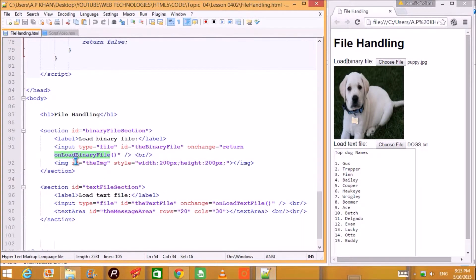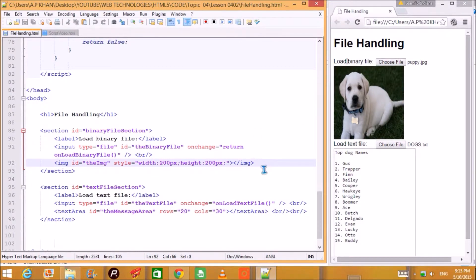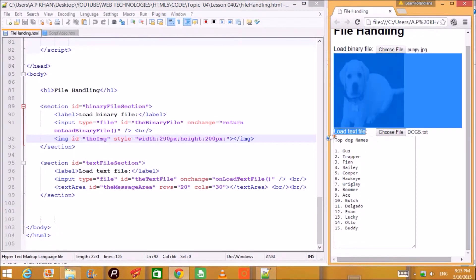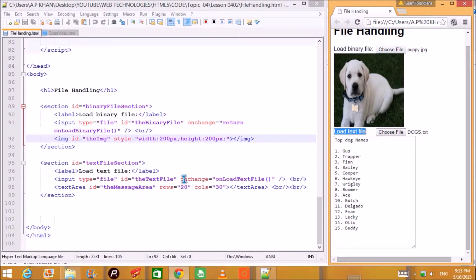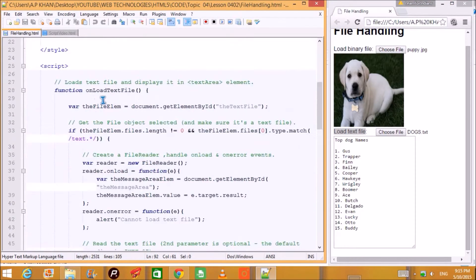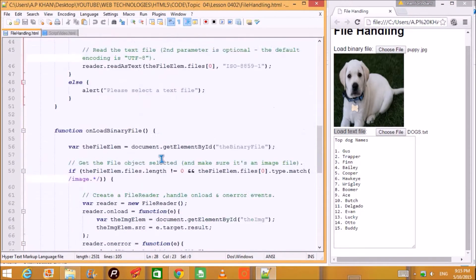We are going to discuss that function shortly. Following the binary section there is an image element with id 'image', and the width and height styling can be changed as per your web page design. In the text file section there is a label 'Load Text File', the input type is file, and the onChange calls onLoadTextFile, which is the function defined in the script.